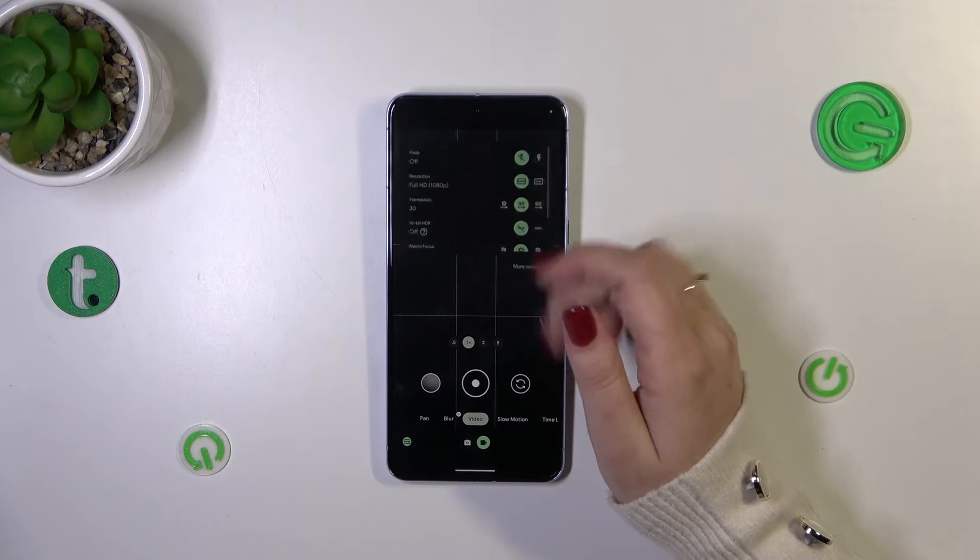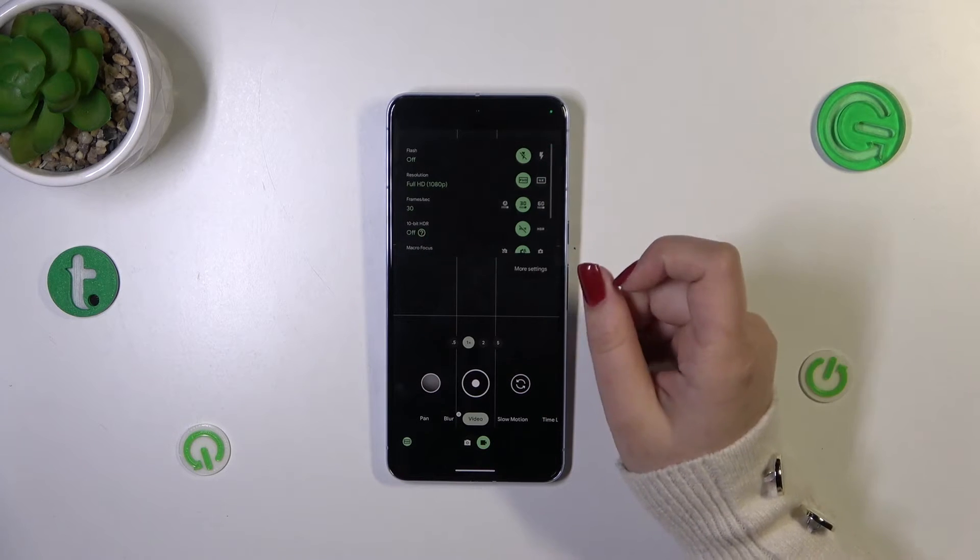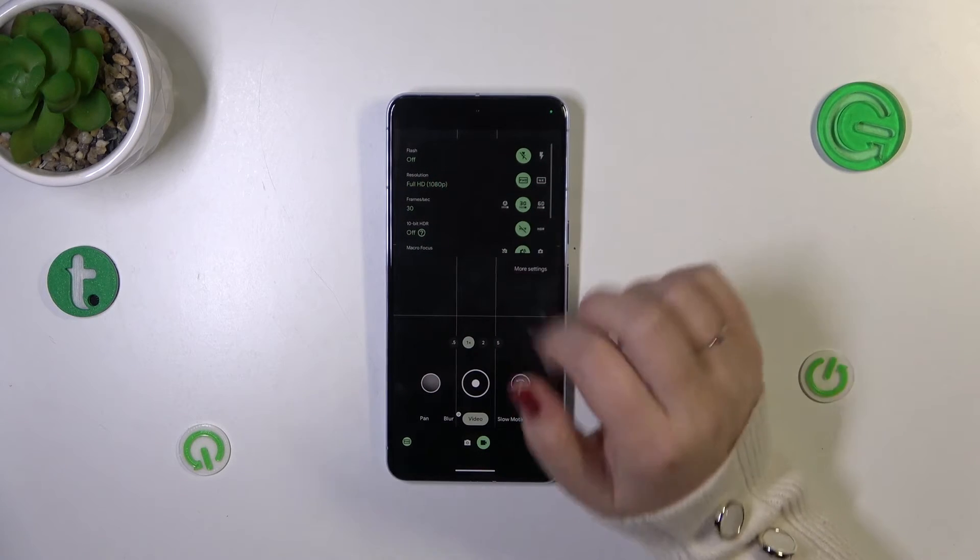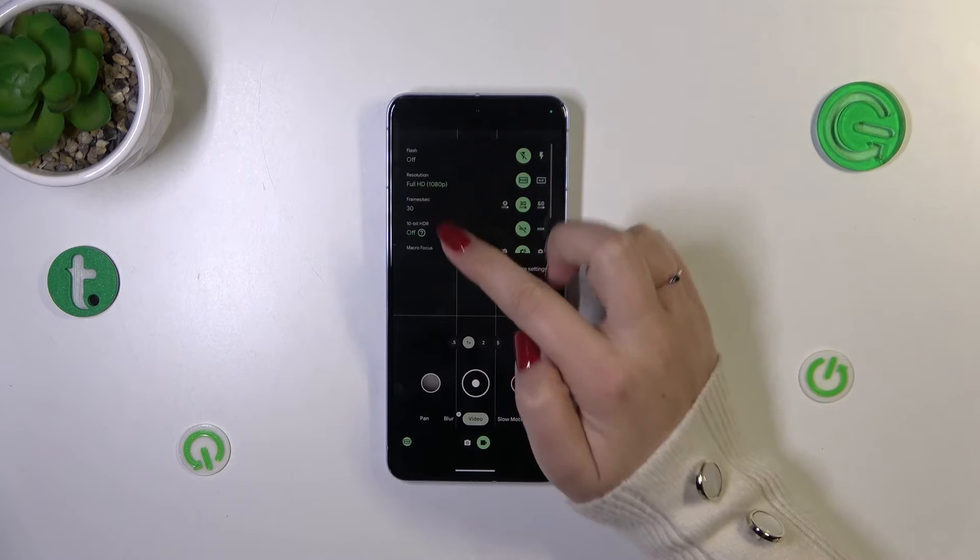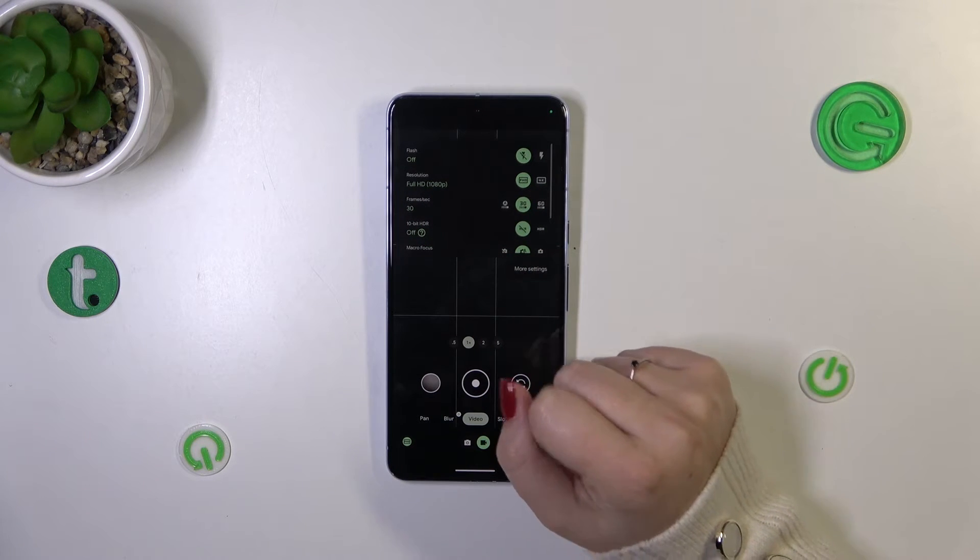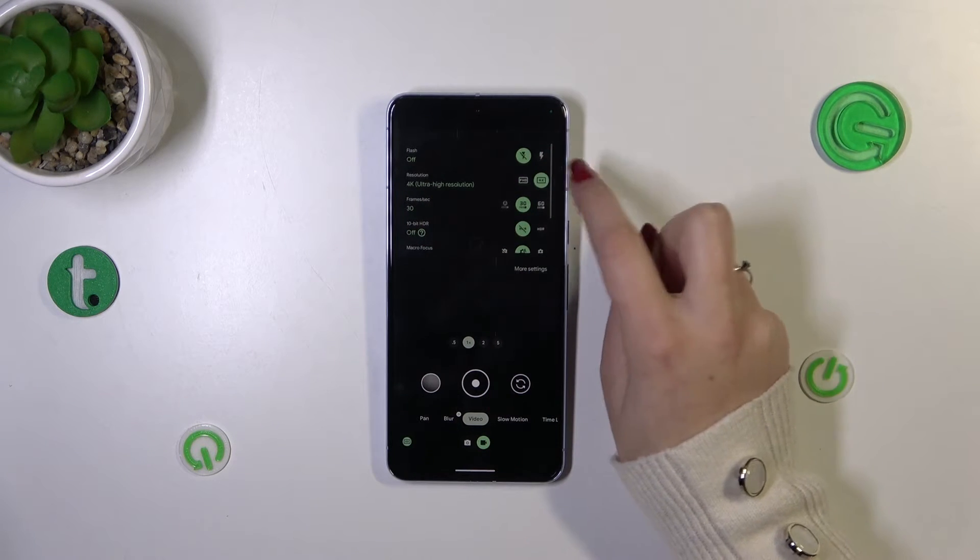So we have to swipe up to show the settings and as you can see on the second position we've got the resolution. Currently we've got the Full HD and we can set also 4K.